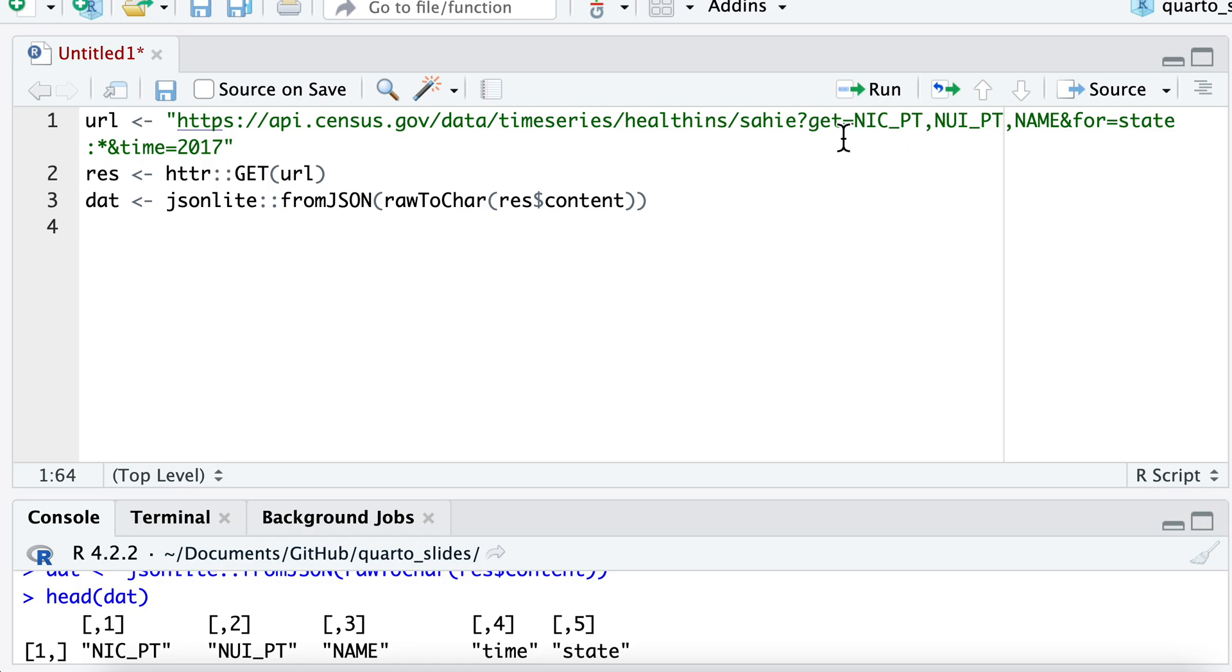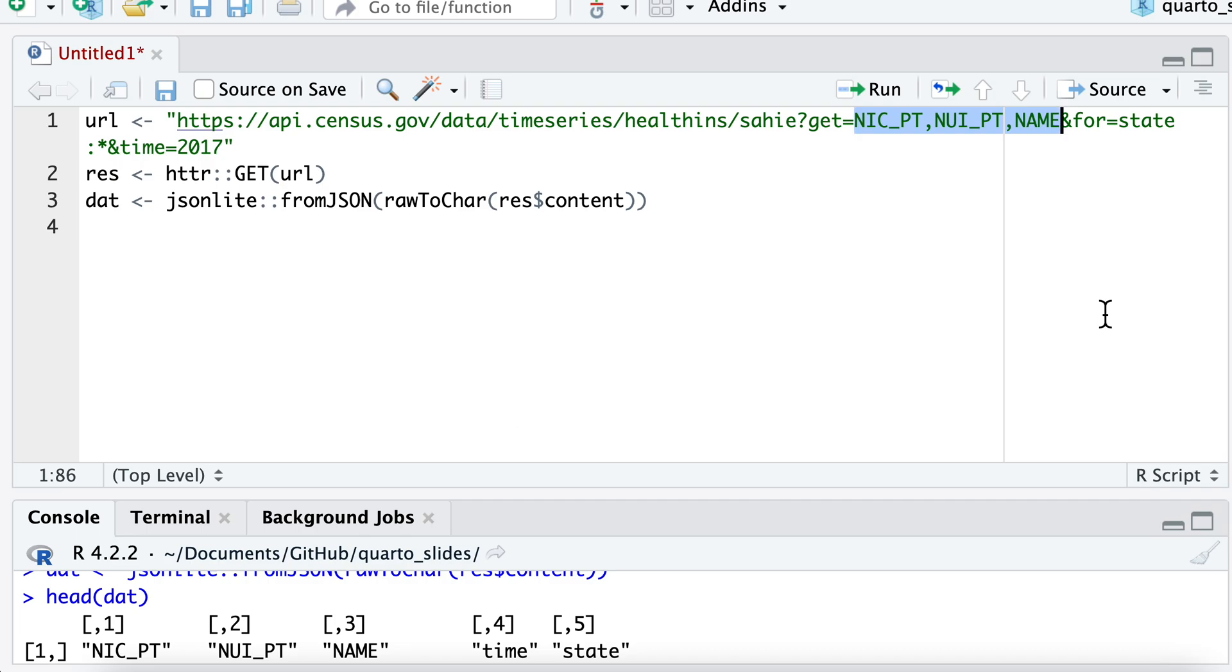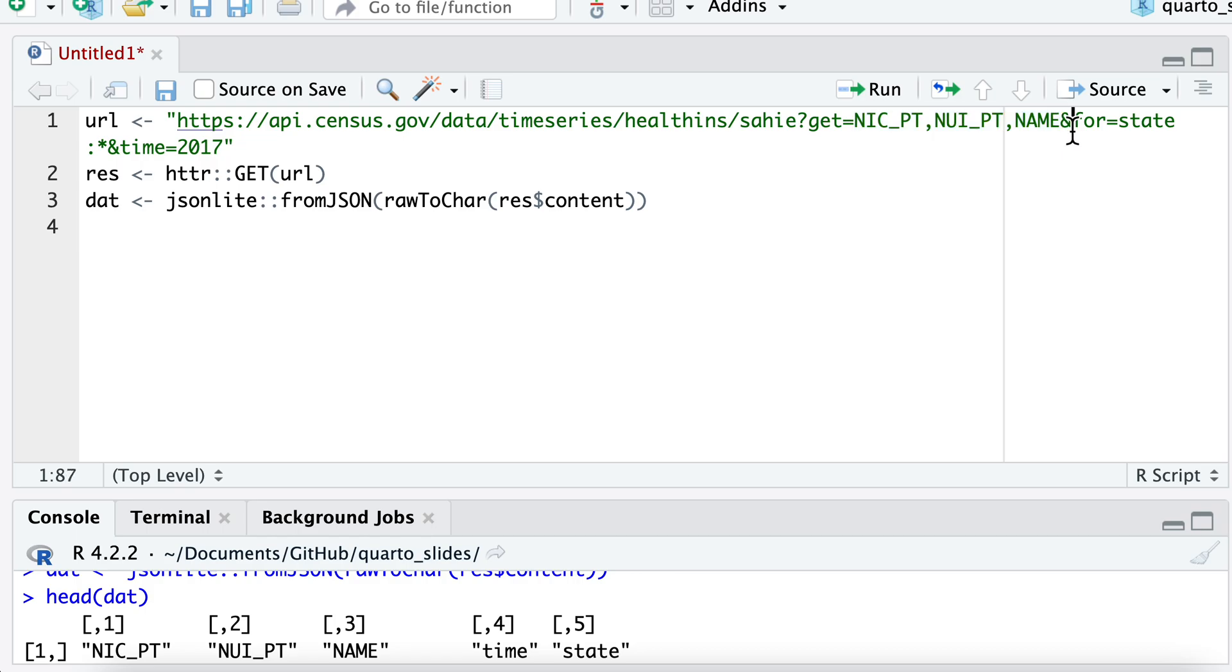So it looks to me like in this one, you can get a number of variables. And so it looks like this is appearing as the column names here, and you can separate them by commas. Each API is going to have kind of a different format of how you would do this. This looks like how this one's set up.